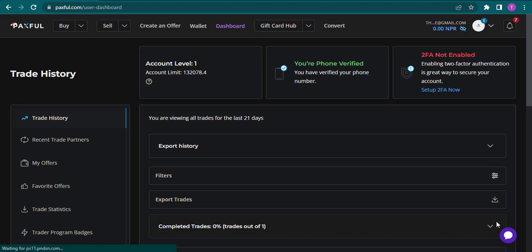Now to add a bank account, you must first open the Paxful website because you cannot do this process using the mobile app.